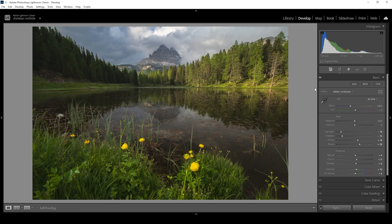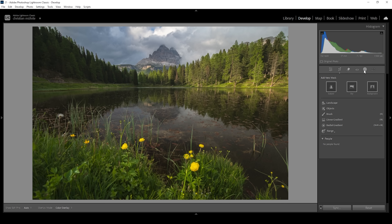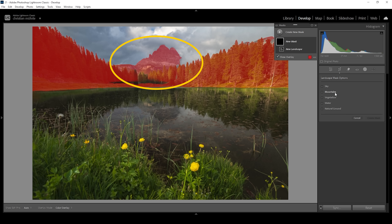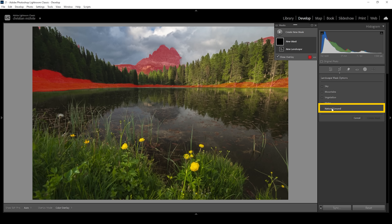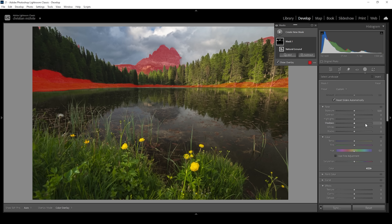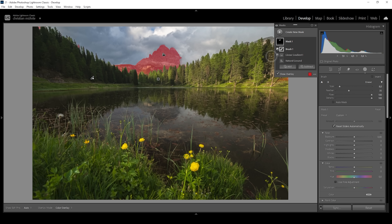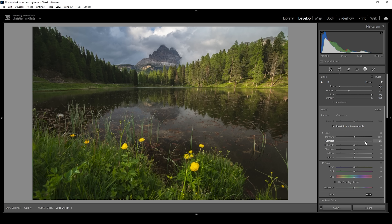Now that we have done the basic adjustments, let's focus on a few areas locally with masking. Let's open up the masking panel. The first thing I want to do is to make the mountain in the back stand out more. I'm going to use the new landscape mask — choosing mountains selects the mountain but also the forest in the foreground, which is annoying. So I'll choose the natural ground selection and click create mask, then subtract using a linear gradient to clean up the selection. To make the mountain pop, I'm going to increase the contrast, making it darker and thus more noticeable in front of these bright clouds.